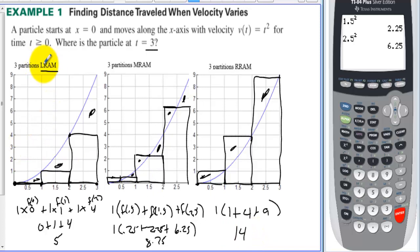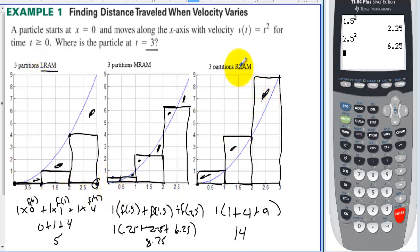Notice that with LRAM we don't actually use the right endpoint, and with RRAM we don't ever use the left endpoint.